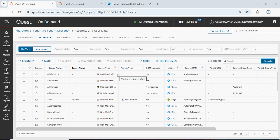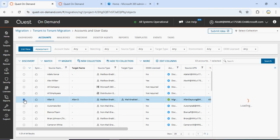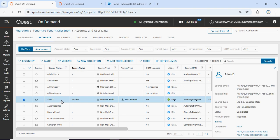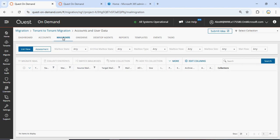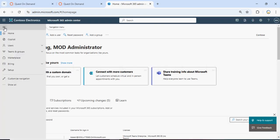Hello guys, welcome back to my channel ITProTeams. Today we are going to continue Part 2 of the Quest On Demand tool. In the last video we migrated a user from one tenant to another tenant. We have migrated this user from tenant 1 to tenant 2 successfully. Now what we have to do is a mailbox migration of the user. Before we go for the mailbox migration, let's identify this user.